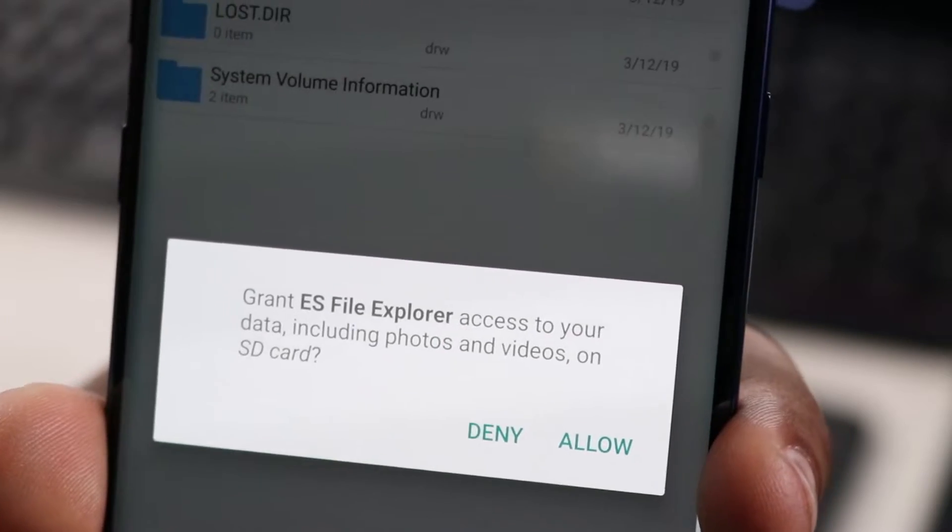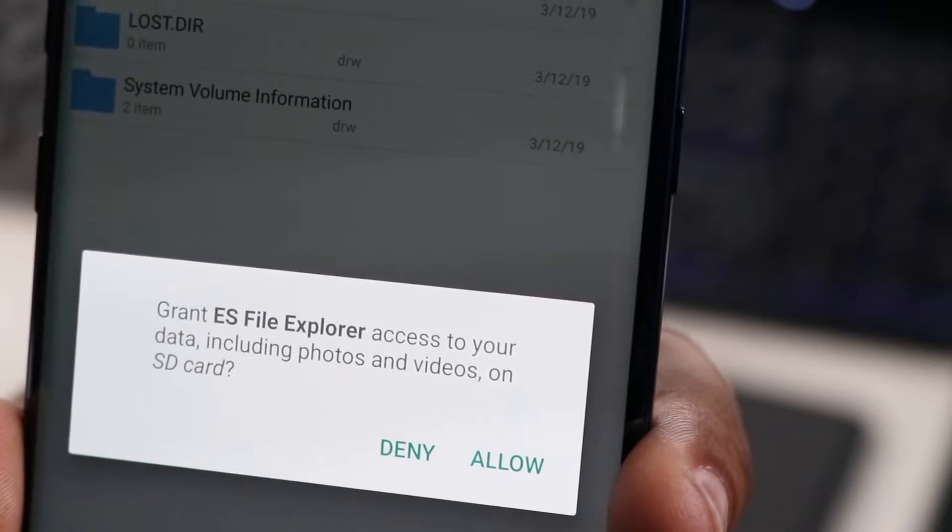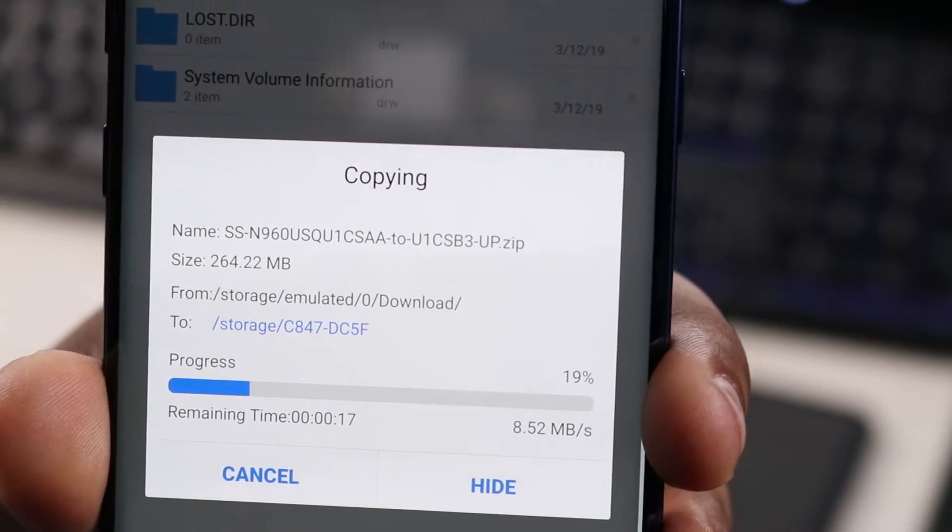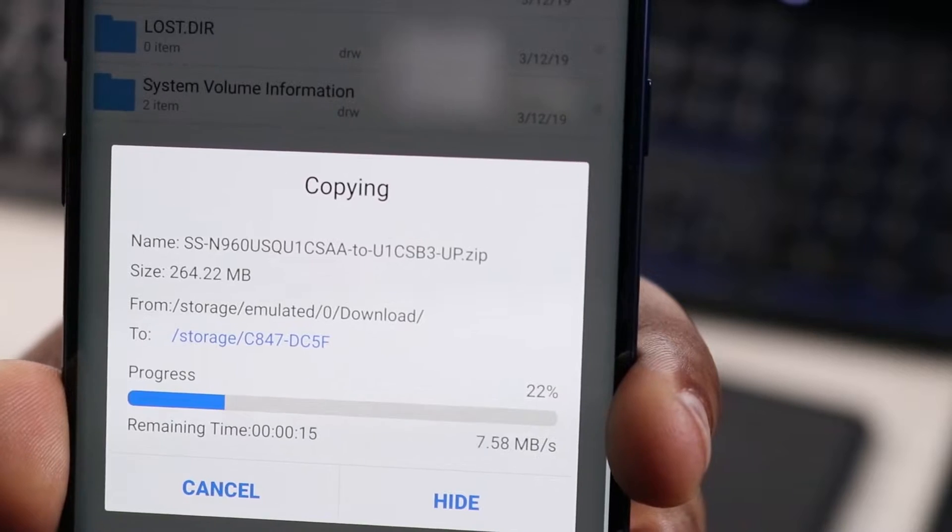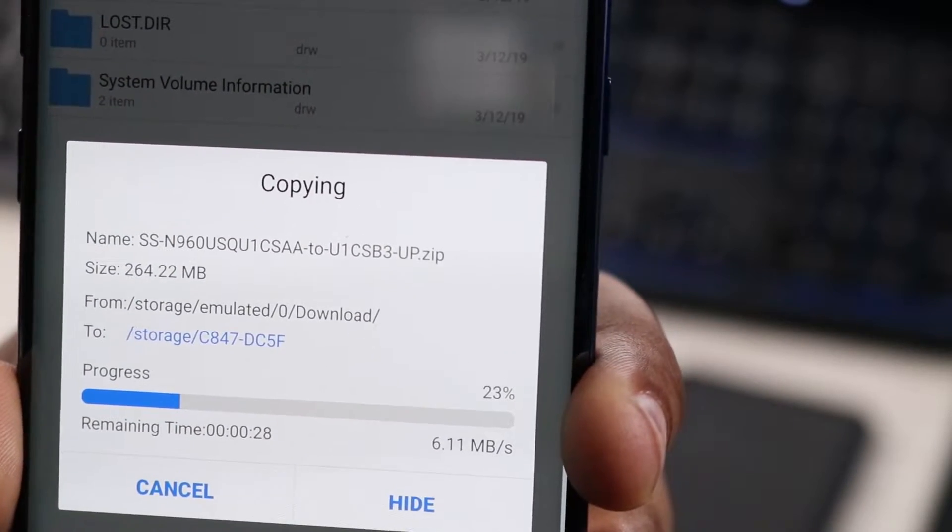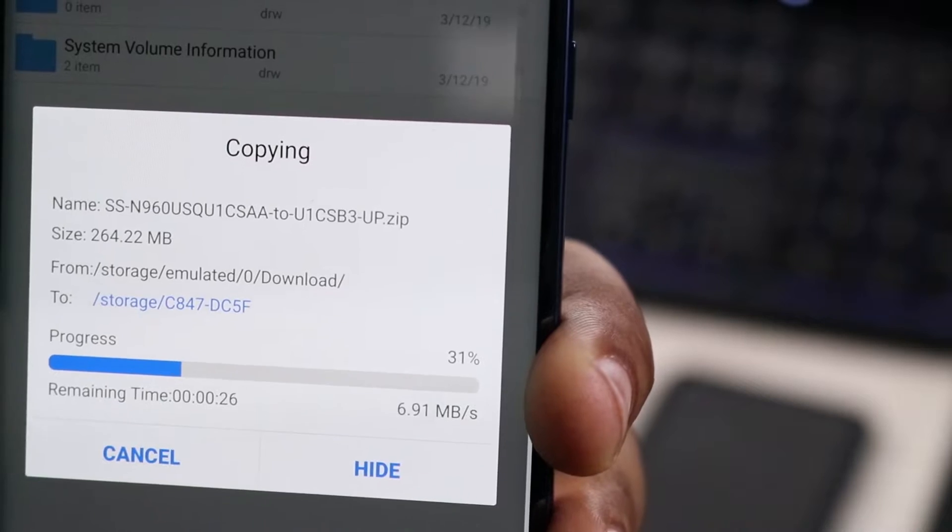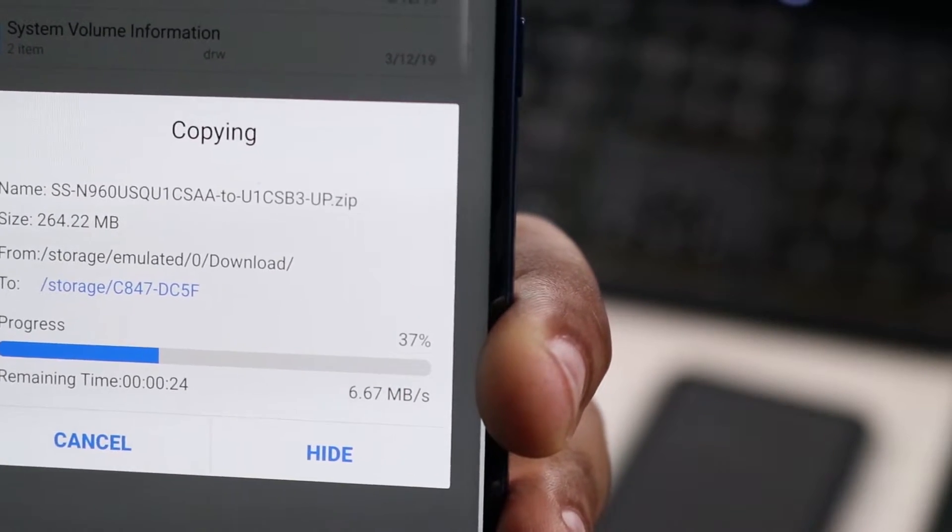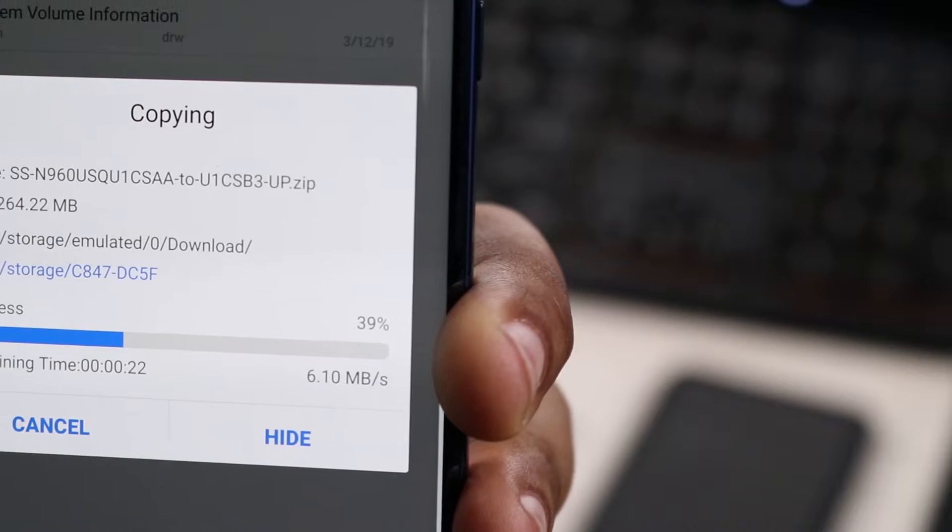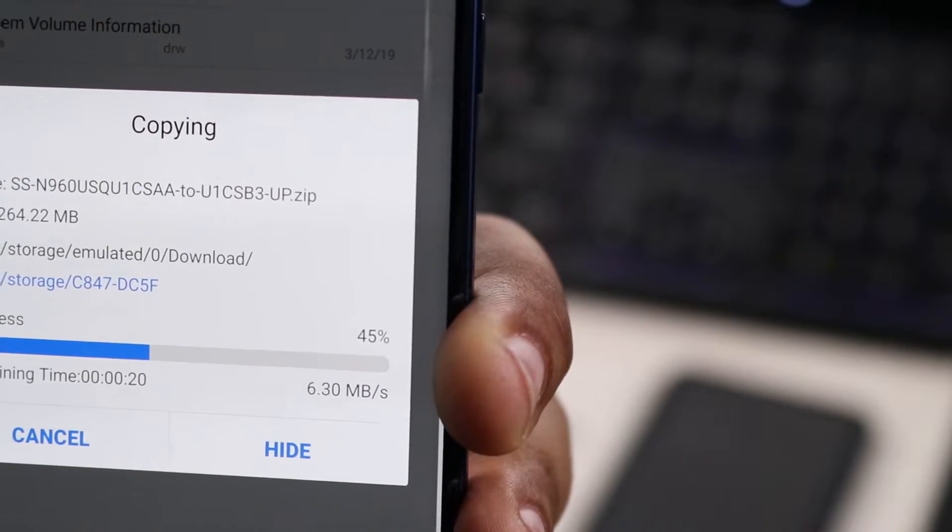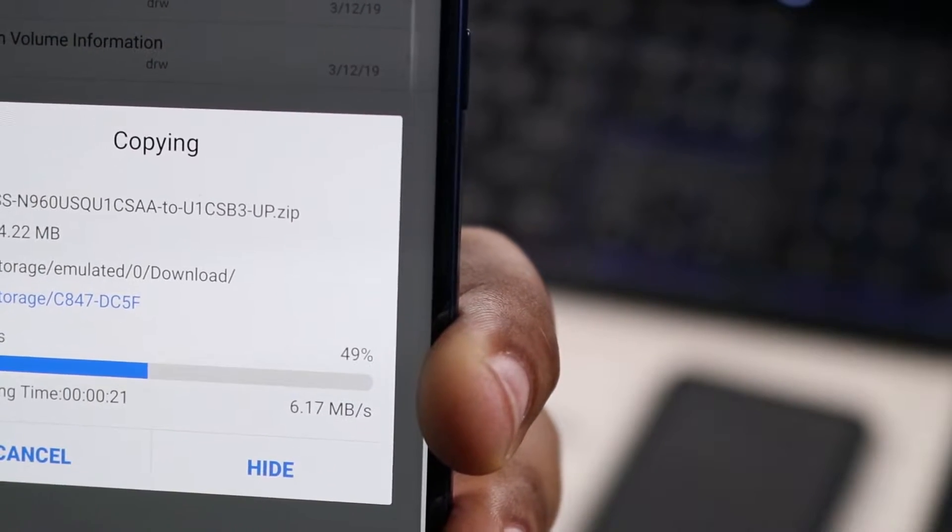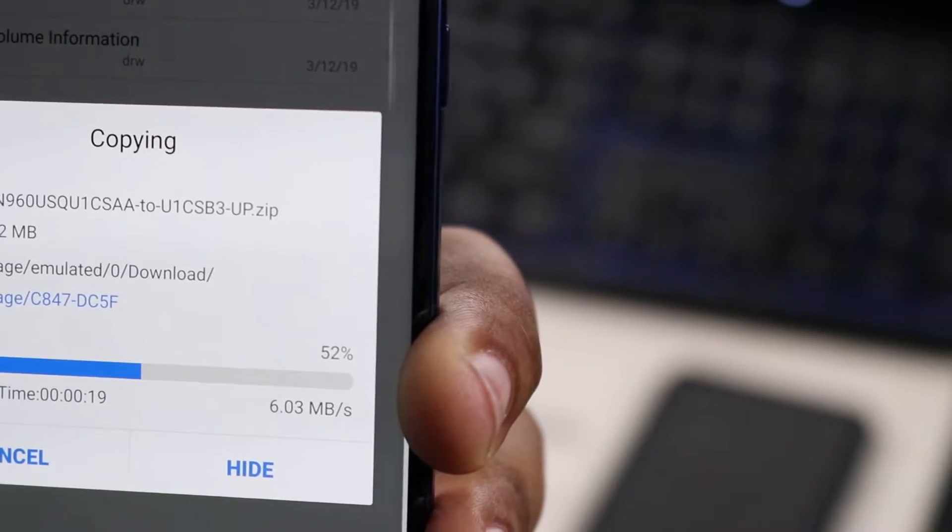Then you're going to see a message that says grant access and you're going to hit allow. Now the firmware file is transferring over to the SD card. A simple way of doing this is actually just plugging your phone up to the computer and you can transfer the file over that way, but if you don't have a computer or don't have access to a computer at the time, then this is the process that you need to go by.